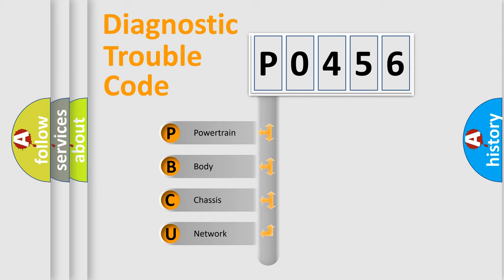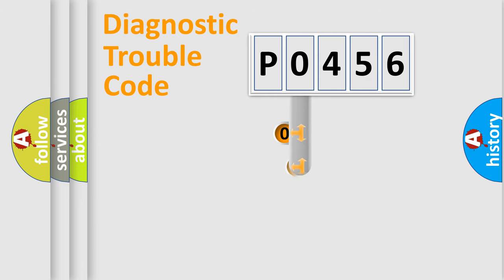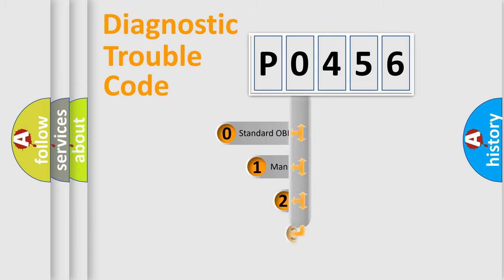We divide the electric system of automobile into four basic units: powertrain, body, chassis, network. This distribution is defined in the first character code.